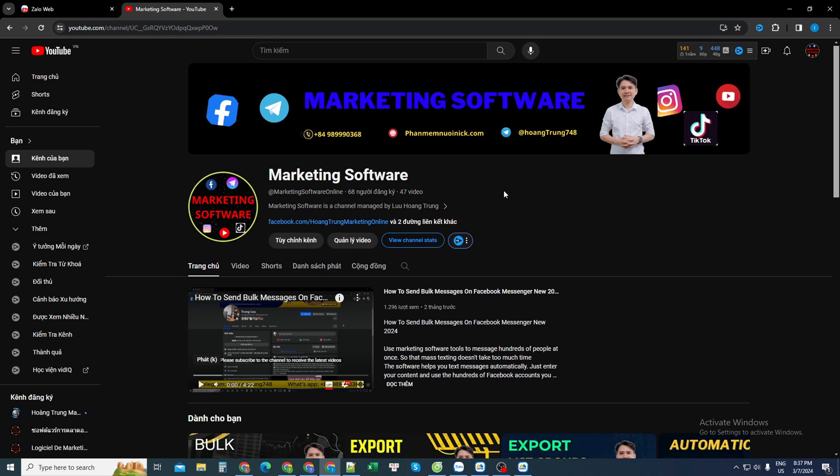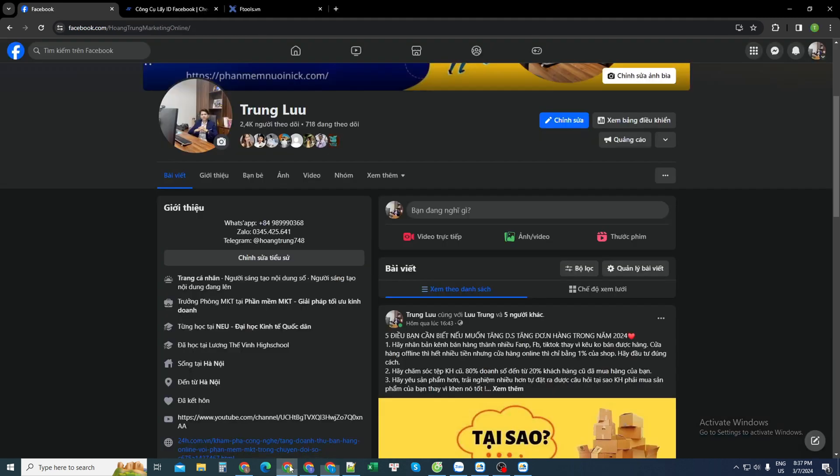Hello all of you. Today the marketing software channel is back to share with everyone a software on the Facebook platform, support for mass friendship making.